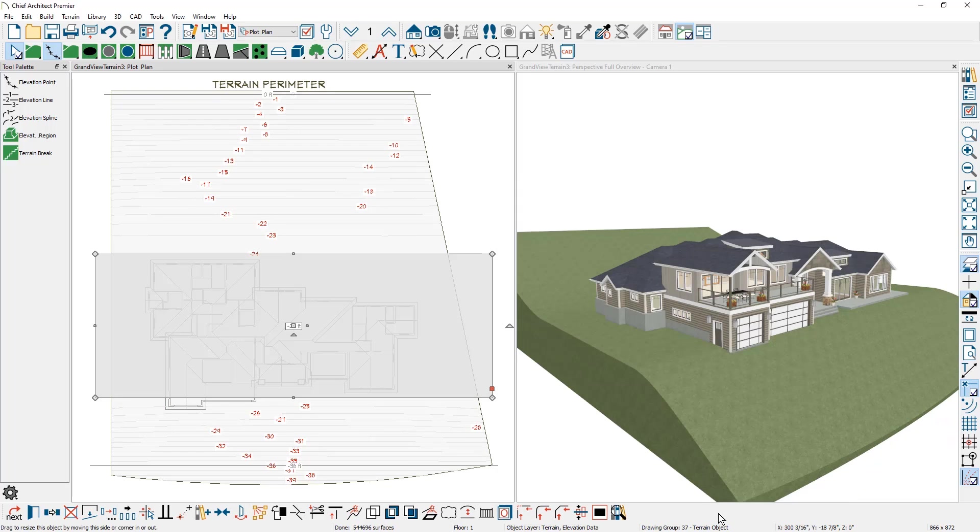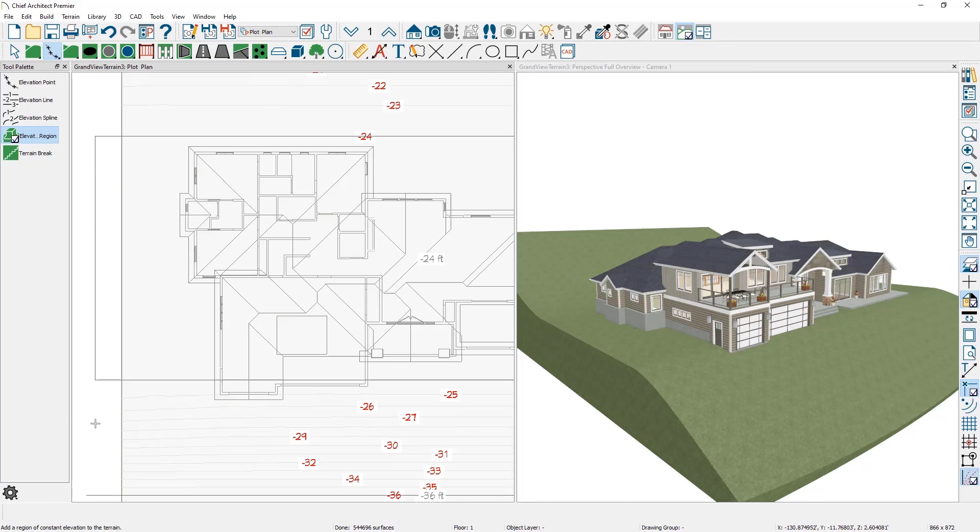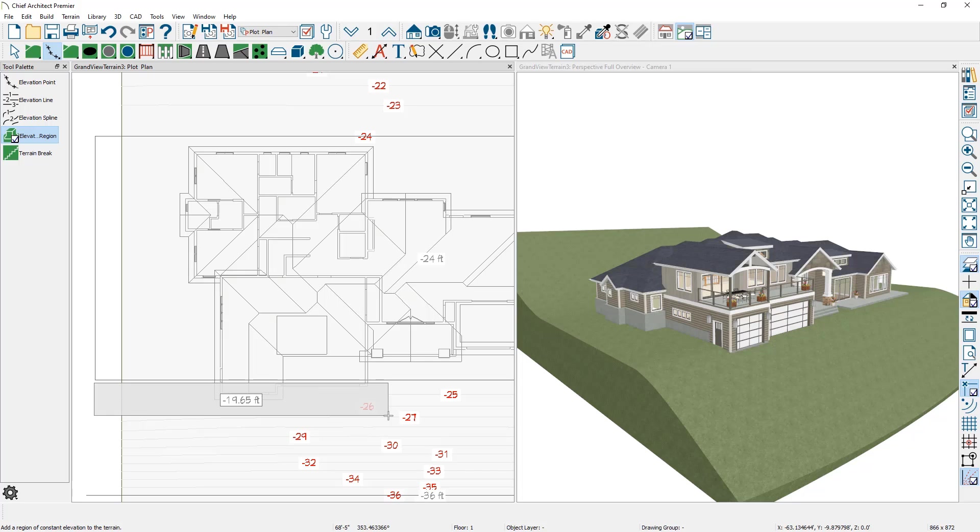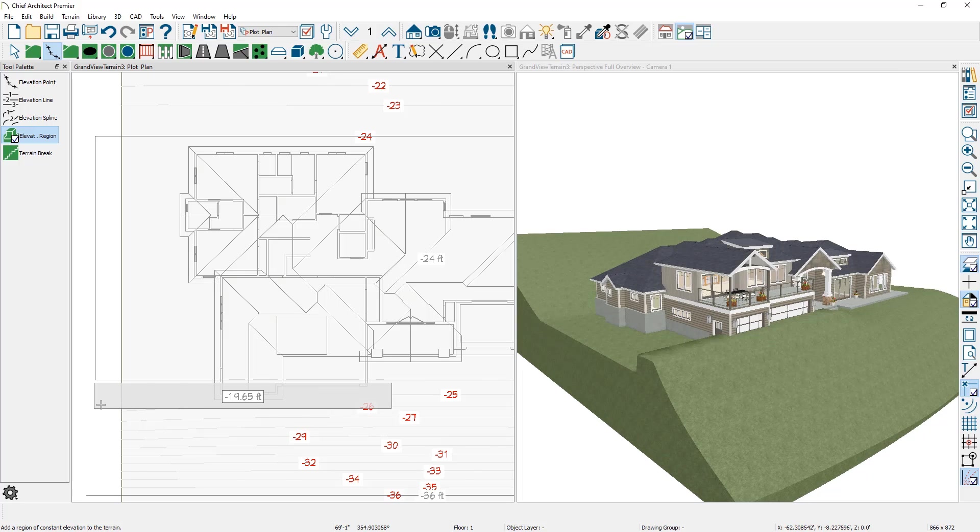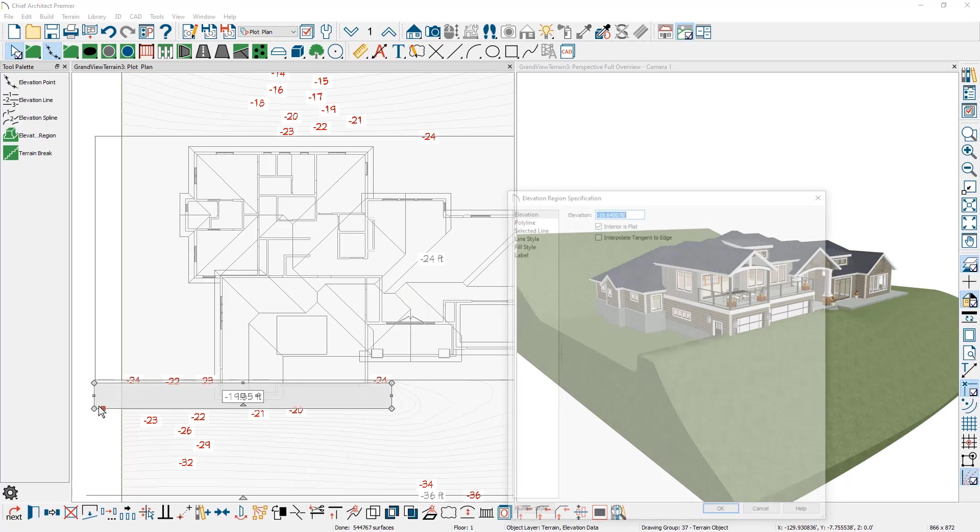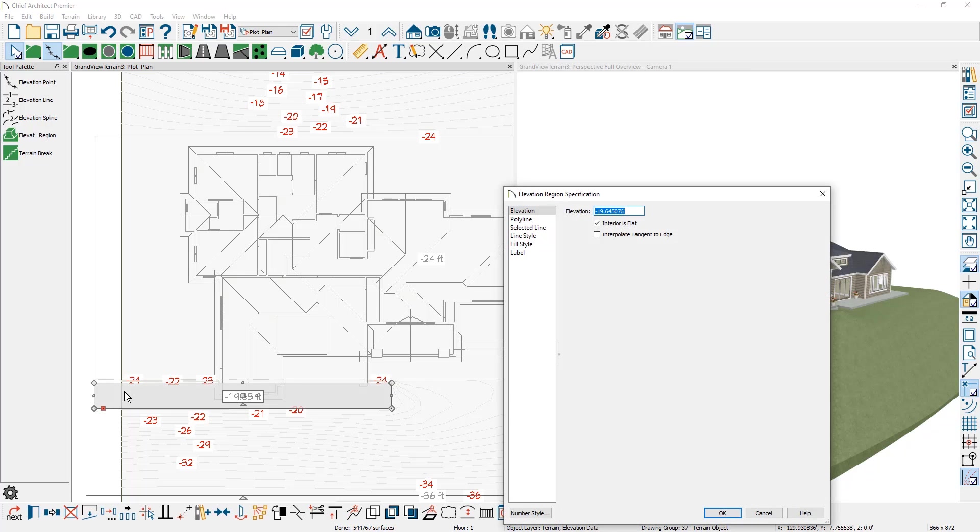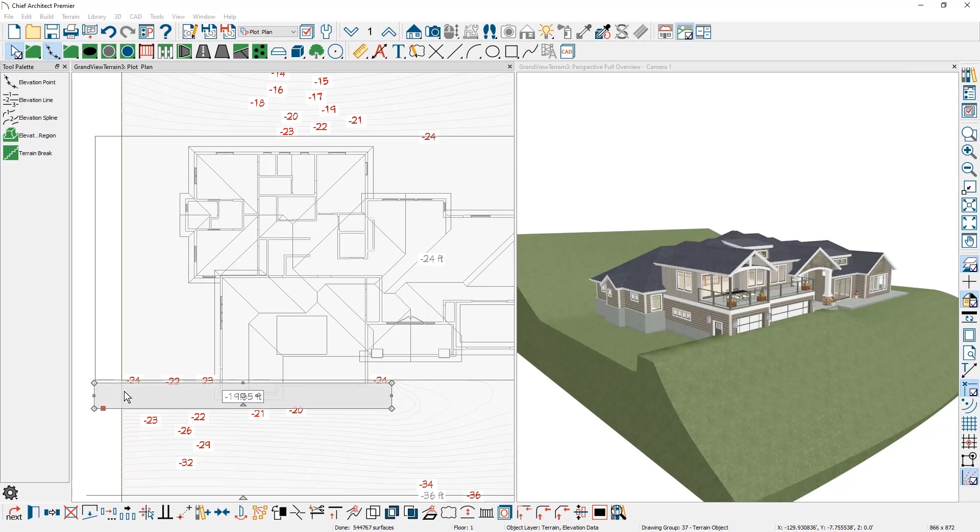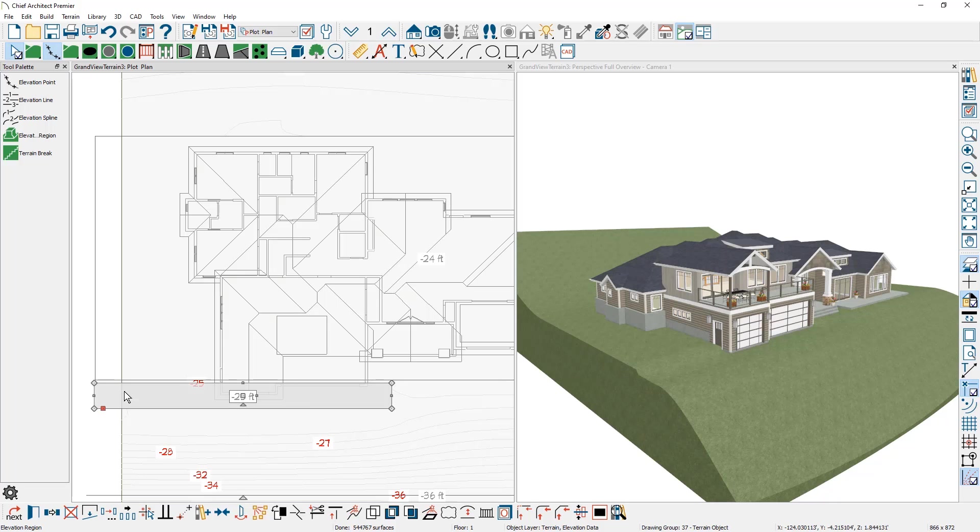That will then adjust the terrain in that area. I'm going to use one more elevation region. I'll zoom in just a little bit right for the front of the garage. Very close in here. One more area. And for this one, I'm going to open it up and set this one to be minus 25 feet. So that creates a small gradual area in here.